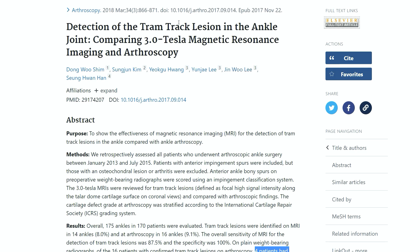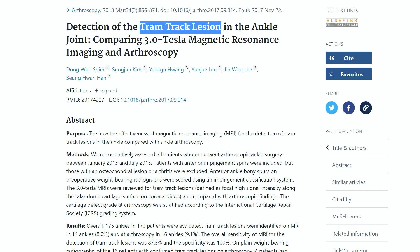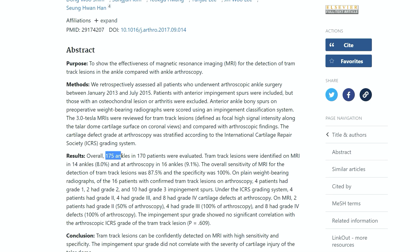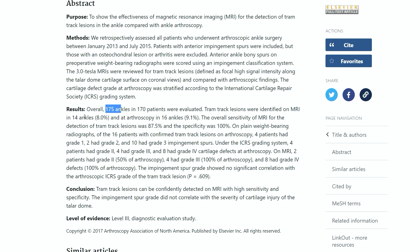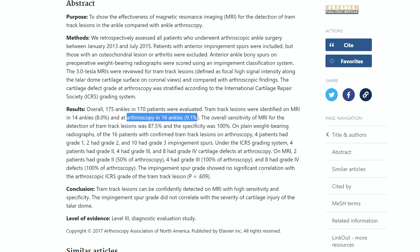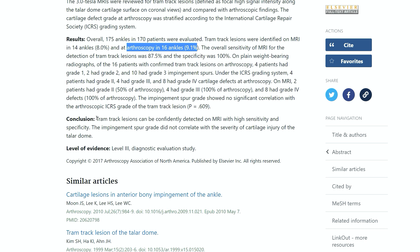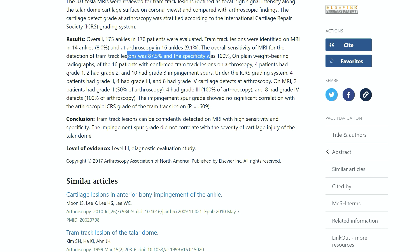Here is an article about this — a tram track lesion in the ankle joint comparing arthroscopy with 3 Tesla MRI, published in 2018 in the journal Arthroscopy. They looked at 175 ankles that went to surgery, checked their preoperative MRI, and compared whether tram track lesions were visible or not. It was visible on MRI in 8% of cases, so it's quite common actually, and arthroscopy detected two more cases at 9.1%.